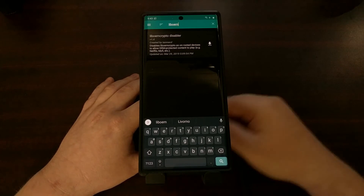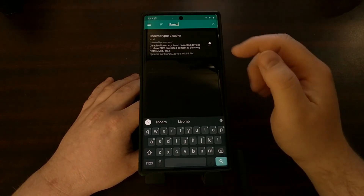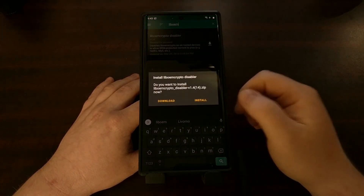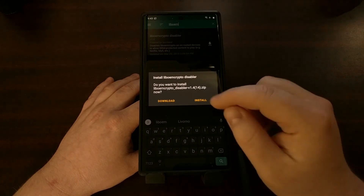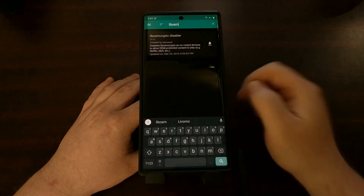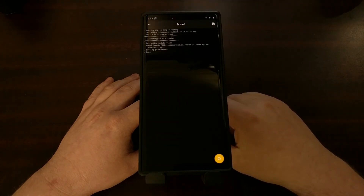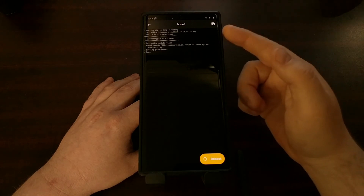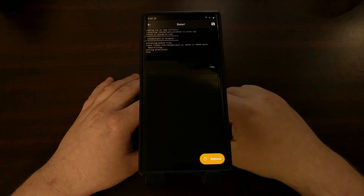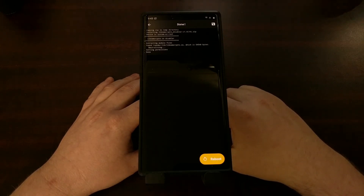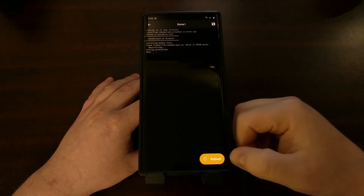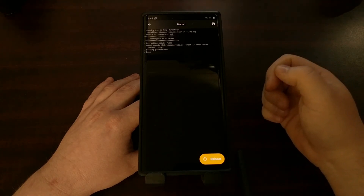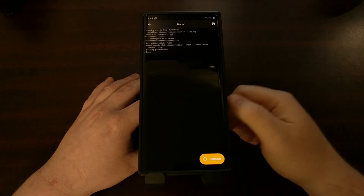We're going to install this module just like we would any other Magisk module. We'll tap on the download icon, then tap on Install, and wait for everything to finish installing. You can either reboot from here or reboot manually.